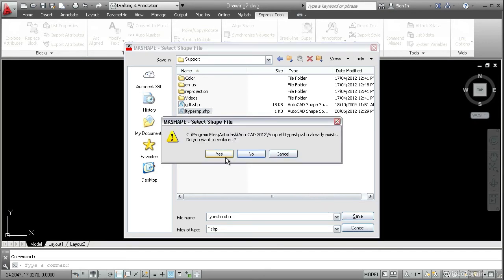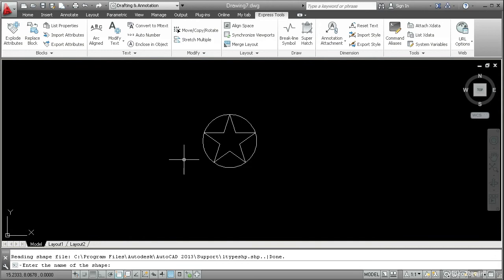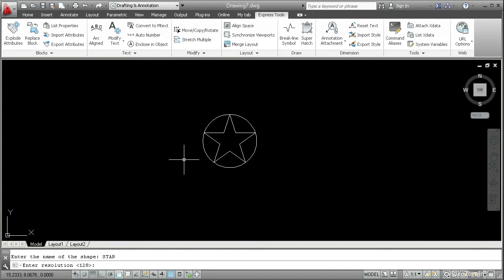Choose yes when you're prompted if you want to replace it. Actually what's happening here is the Express tool will append the new shape definition to this file. So the information in the file that's already there won't be lost. On the command line it says enter the name of the shape. I'll type STAR in capital letters. Enter.